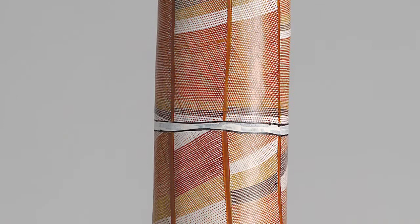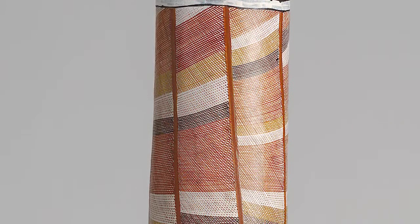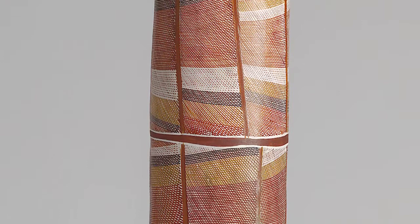Marwanjul's representations on bark and hollow logs of Mardayan and sites associated with his traditional country of Milmilken have become increasingly refined in his expert use of rakh crosshatching.